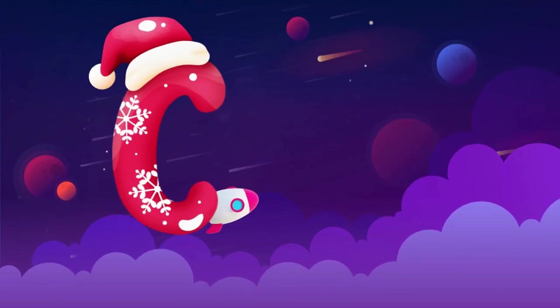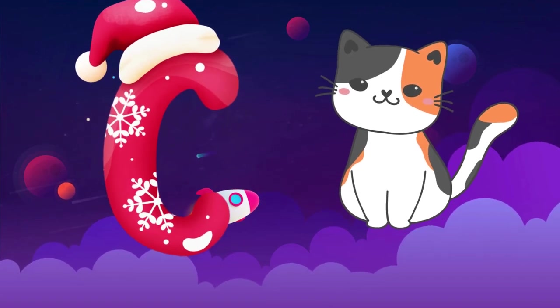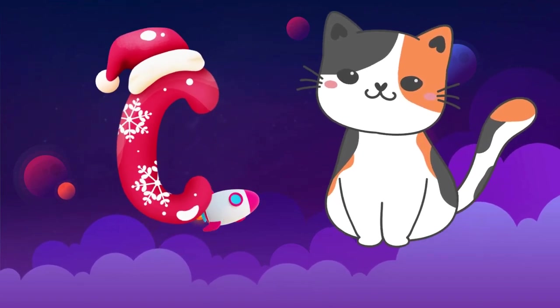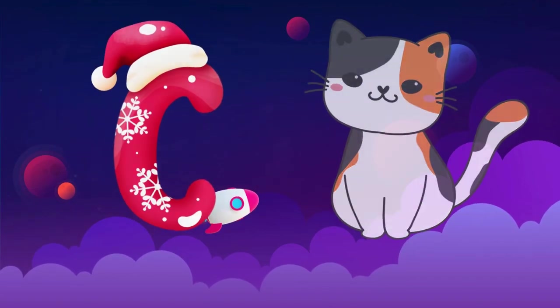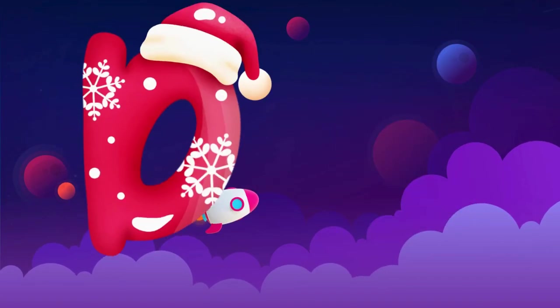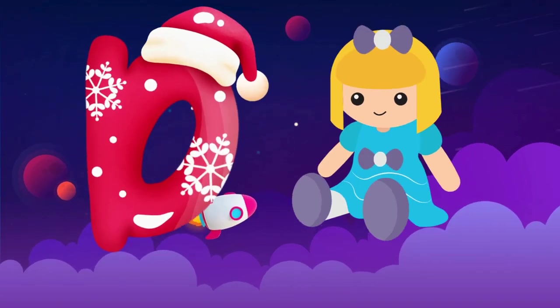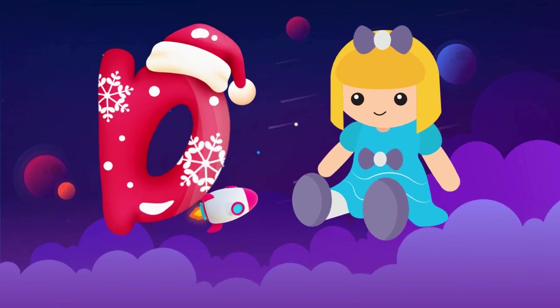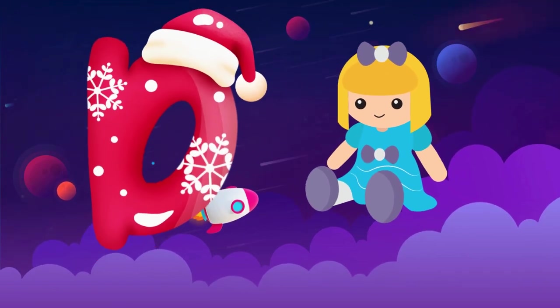C is for cat, c-c-cat. D is for doll, d-d-doll.